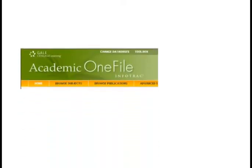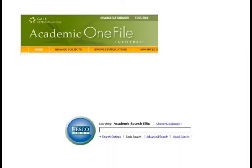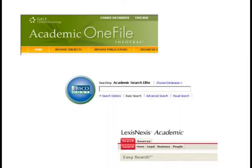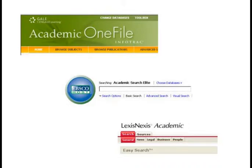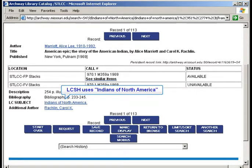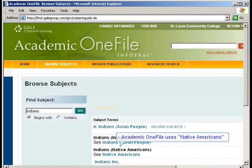Library databases such as Academic One File, Academic Search Elite, and LexisNexis Academic also contain controlled vocabularies. These controlled vocabularies are not necessarily the same as Library of Congress Subject Headings. For example, LCSH uses 'Indians of North America,' while Academic One File uses 'Native Americans.'